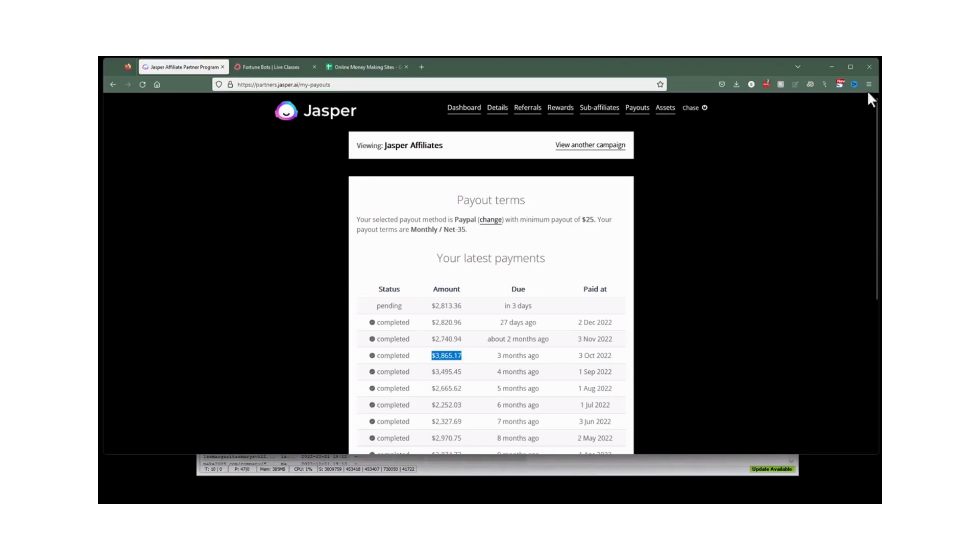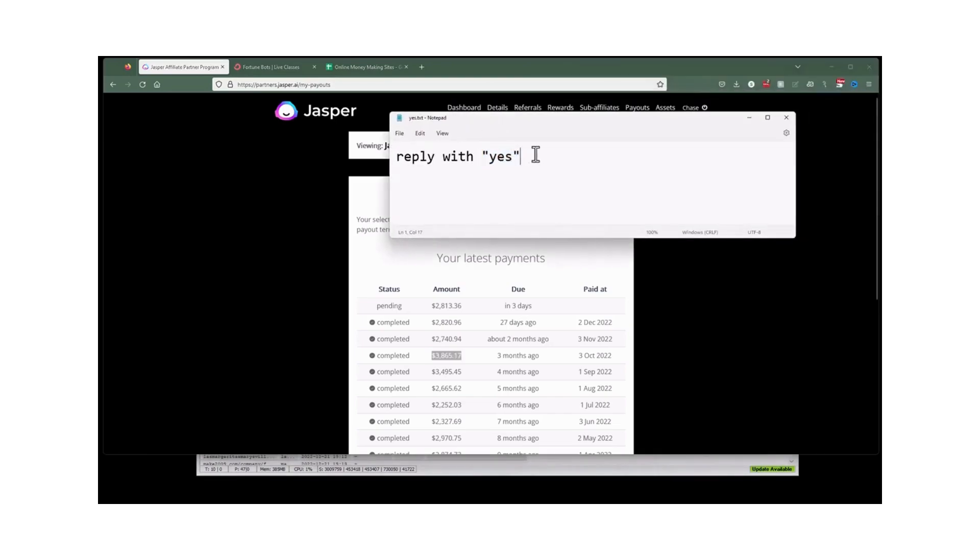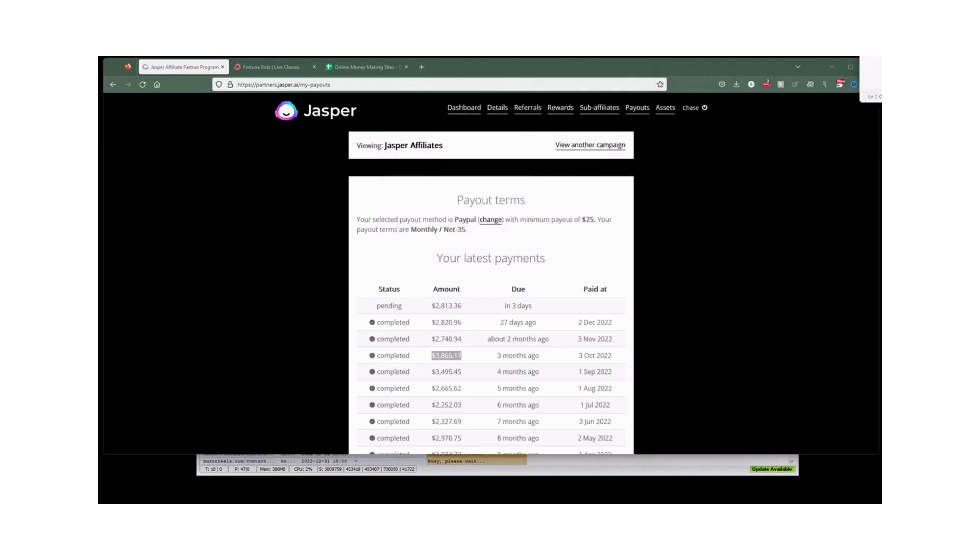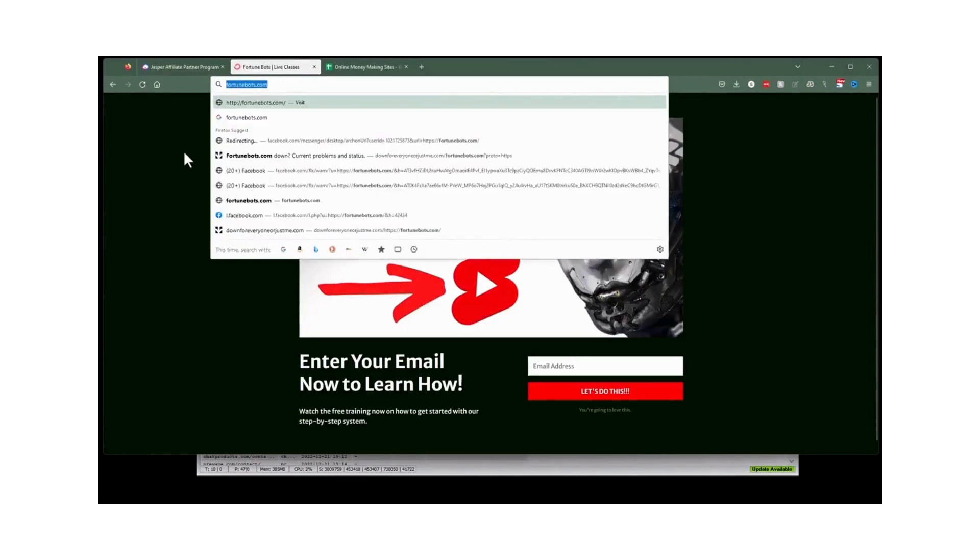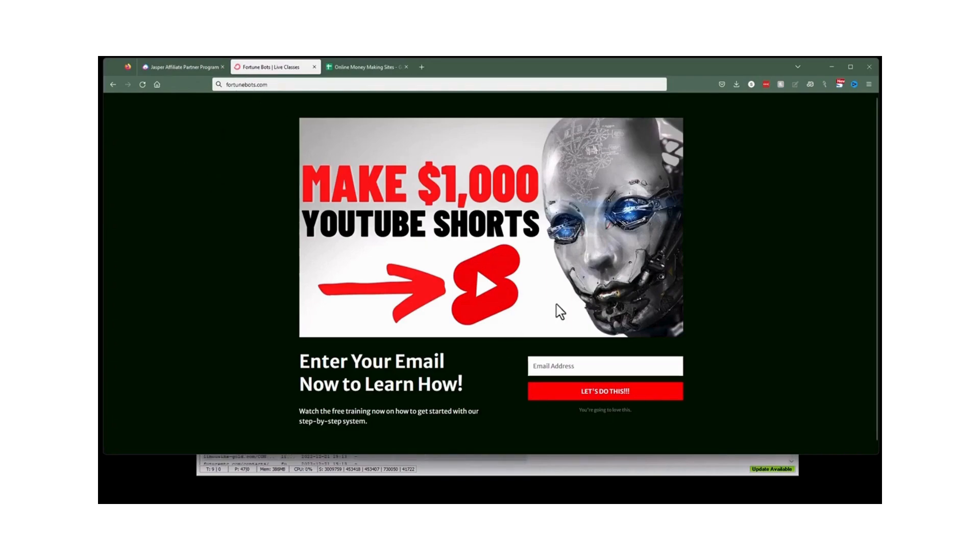But before I get too far here, if you like content like this, go ahead and give me a yes in the comments. You can do it right now. And if you have any questions, of course you can drop those down there as well. And we do have live classes at fortunebots.com every Tuesday and every Thursday. This week we add in Mondays. Go here to fortunebots.com and enter your email address, and you can jump into the live classes where we teach all of this and more step-by-step.